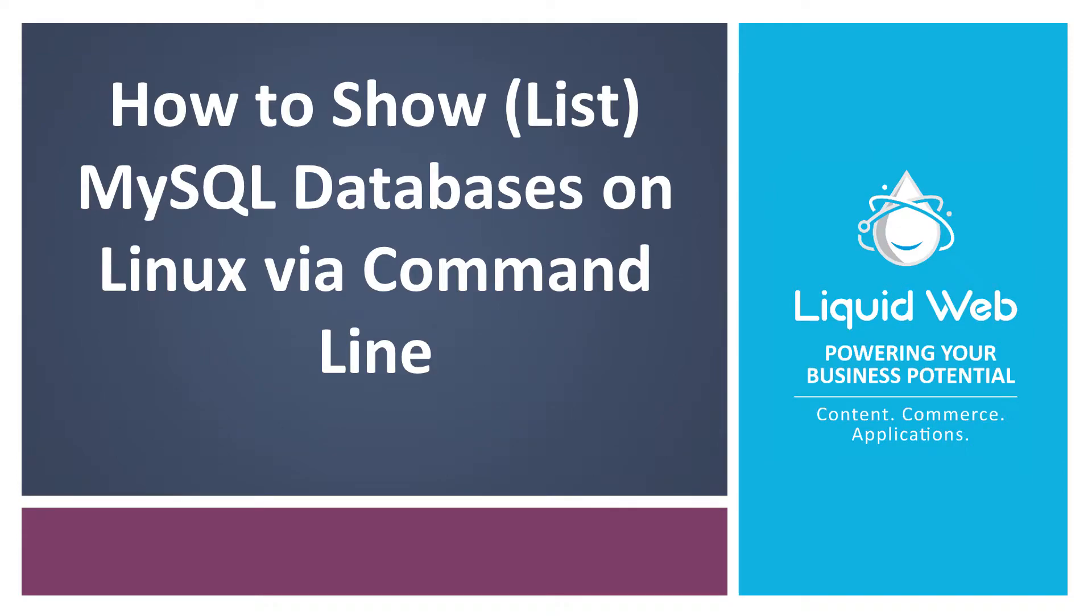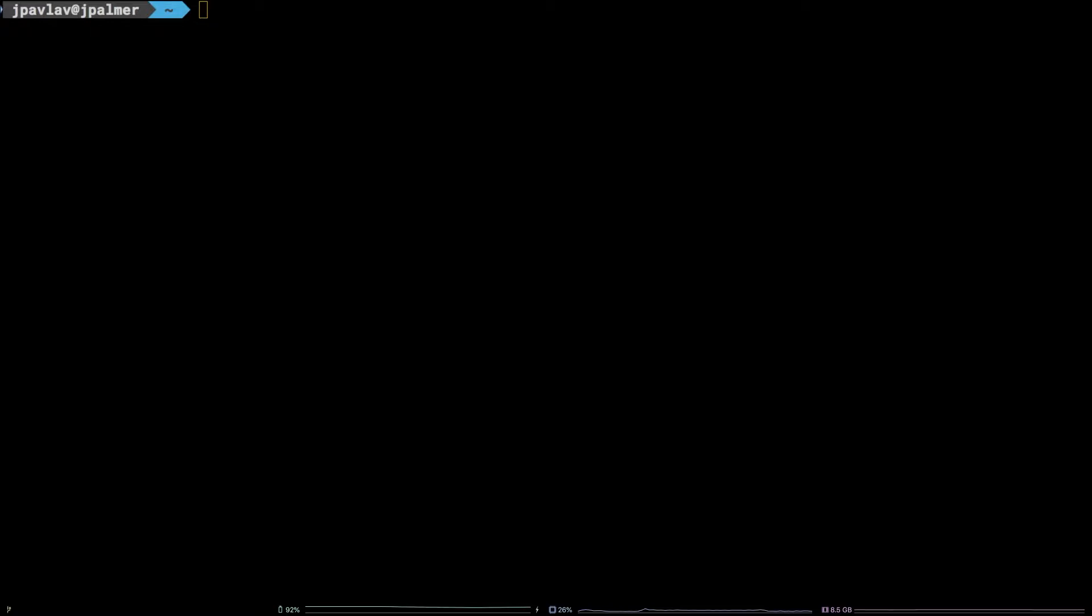Hello, I'm Justin with Liquid Web. One of the quintessential bits of knowledge to have when getting started with MySQL is how to list all available databases.